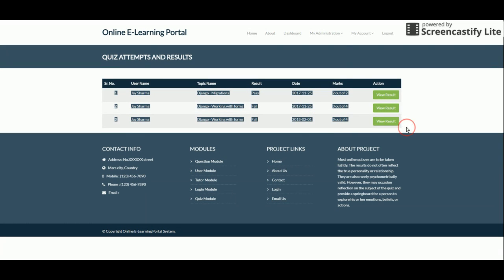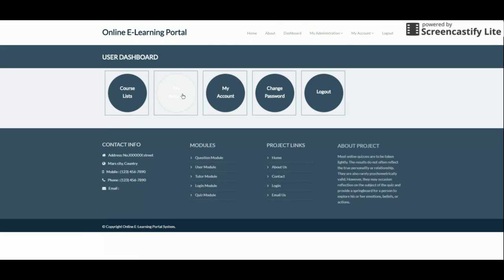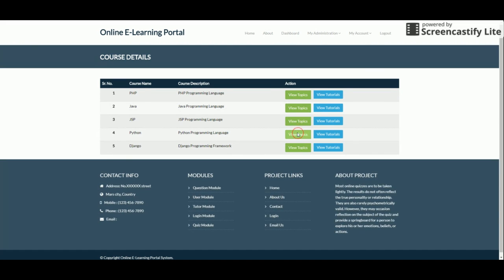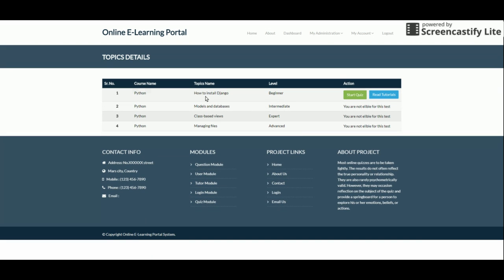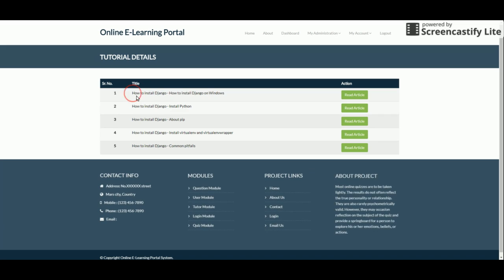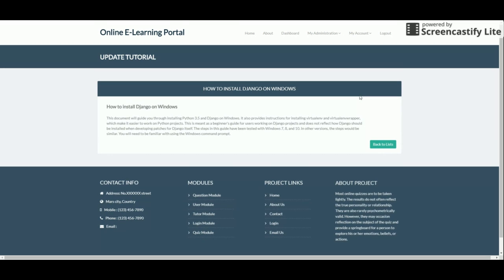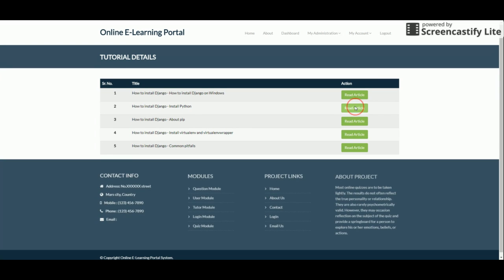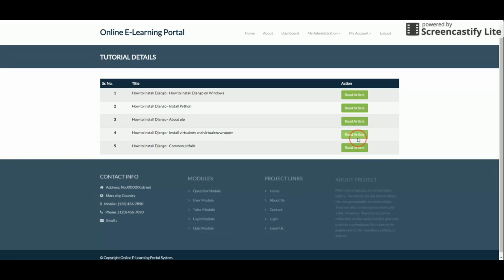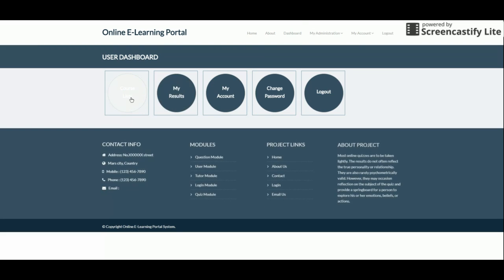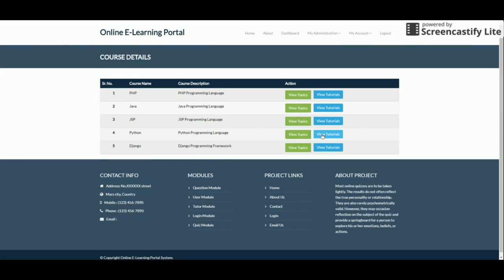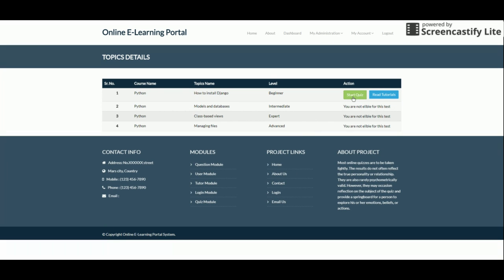To start an exam, go to Course List, then View Topics. From the topic page, you can click Read Tutorials to see all tutorials listed in series order. Click Read Article to open the reader and navigate through each article. Once you complete a tutorial, you can return to the dashboard and navigate to View Topics to start the quiz.